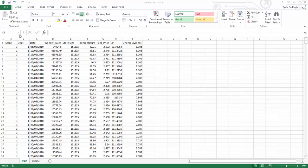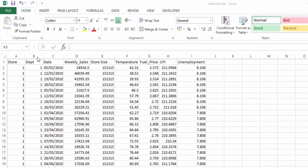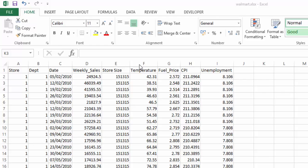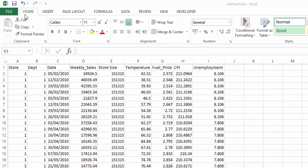It lists stores and departments and has weekly sales for two years. It then has the store size, the temperature for that week, the fuel price, the consumer price index and the unemployment. What we're going to do is look at the correlation between these values using the data analysis tool pack.